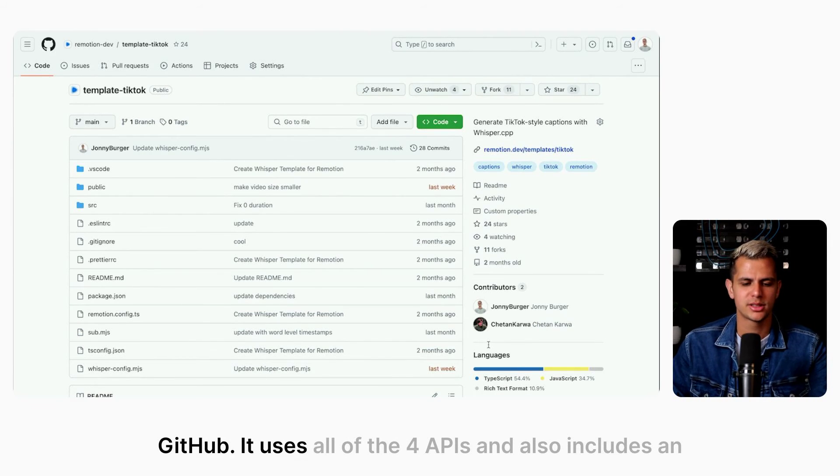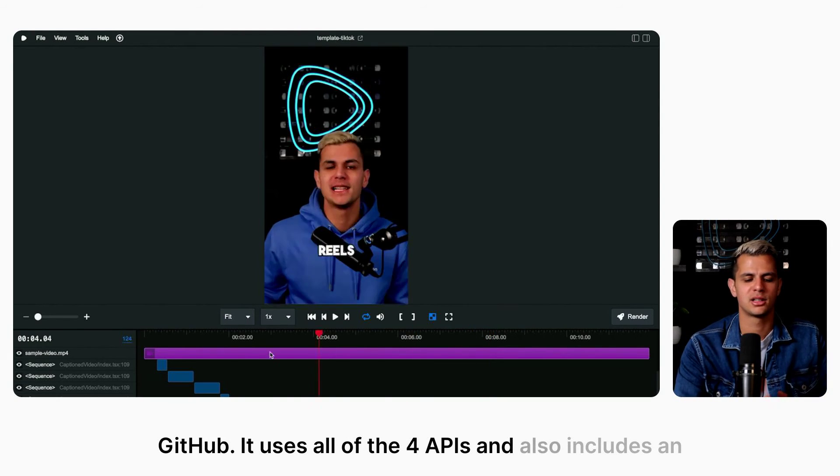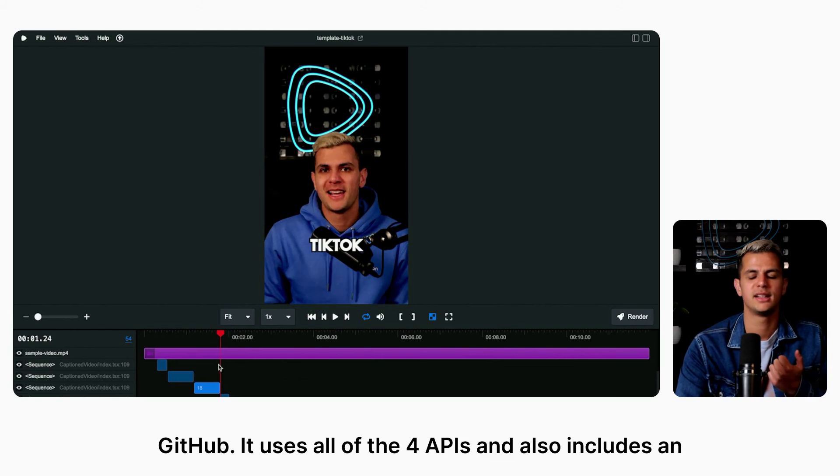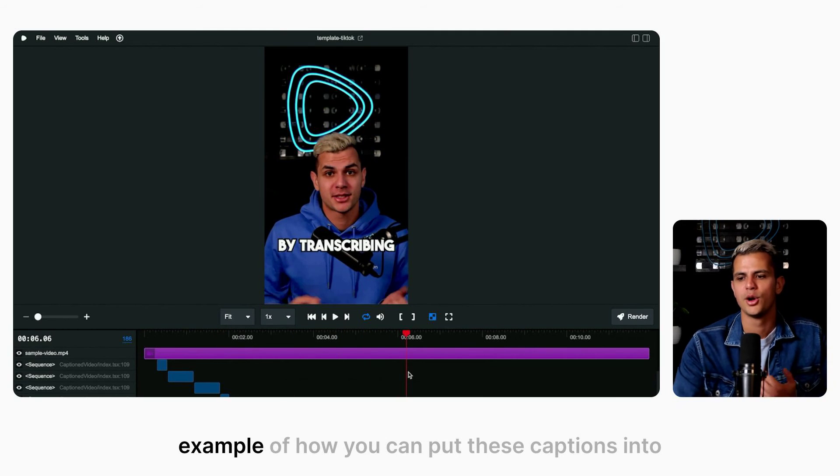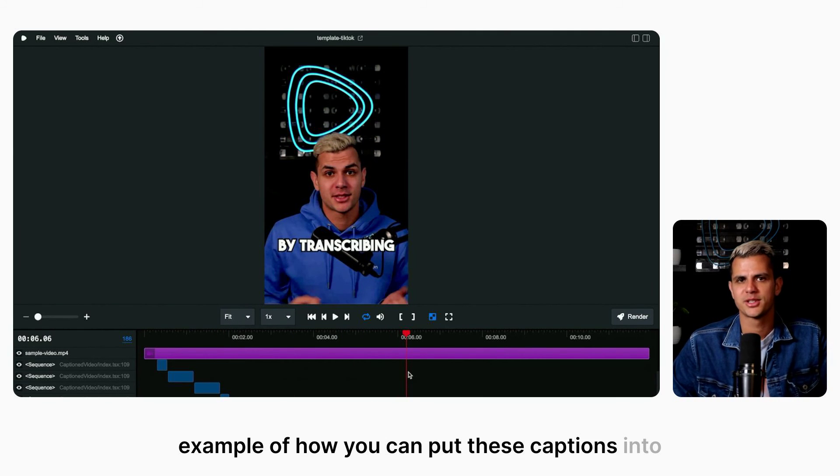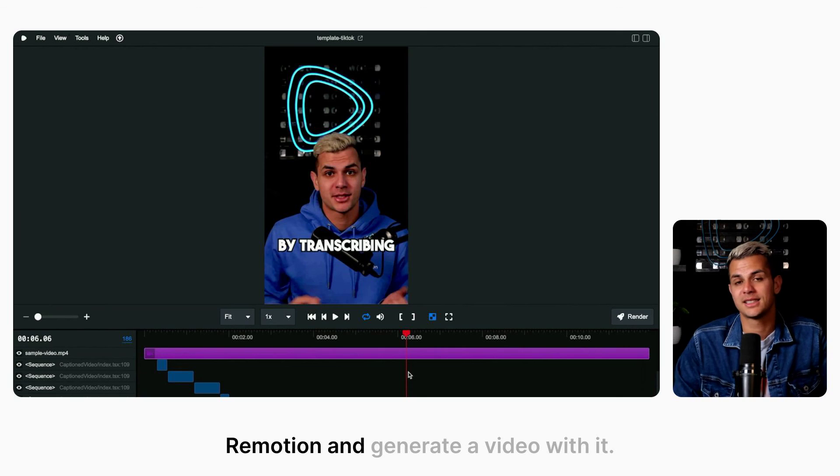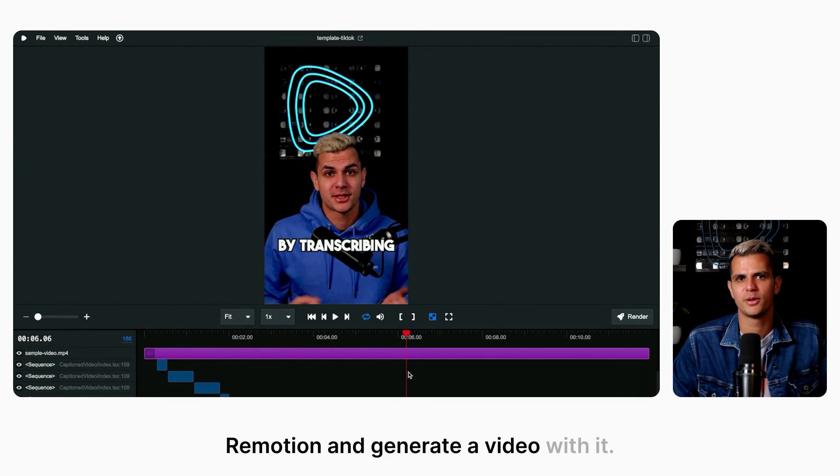It uses all of the four APIs and also includes an example of how you can put these captions into ReMotion and generate a video with it.